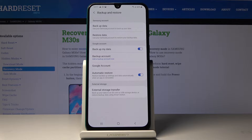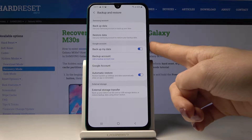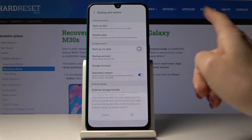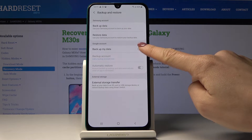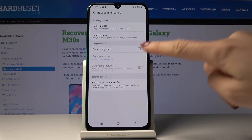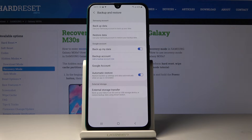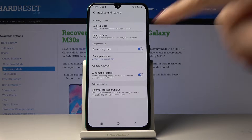If you'd like to activate Google Backup, just tap on the switcher if it's not active. Click here to activate Google Backup and now it's time to log in with your Google account.